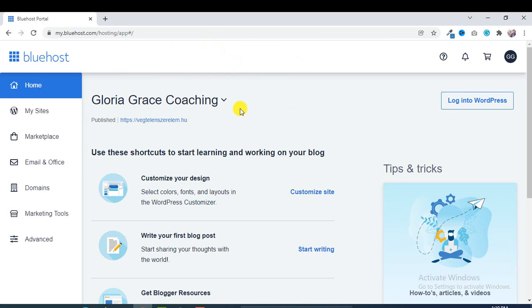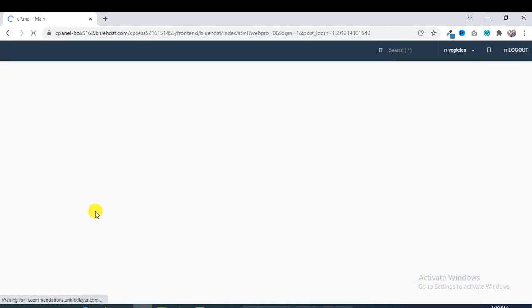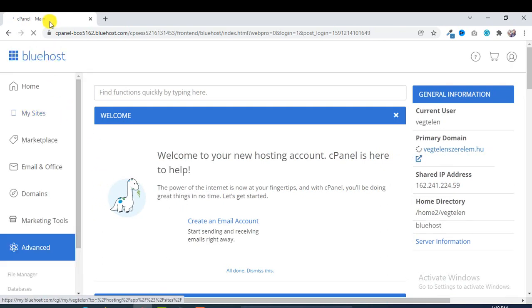In the left you will see here a menu: Home, My Sites, Marketplace. From this menu you have to click on Advanced. So click on here and you can see it's redirected to cPanel. So in this way you can log in to your Bluehost cPanel.